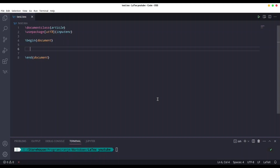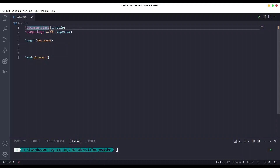Welcome to another episode on Kind Spirit Tech. We are going to deal with basic commands in LaTeX. The goal for this episode is for you to be capable of writing and styling your paragraphs in LaTeX, on top of this basic construction.